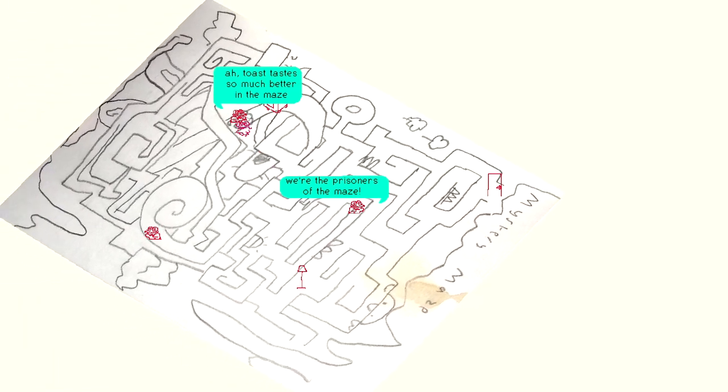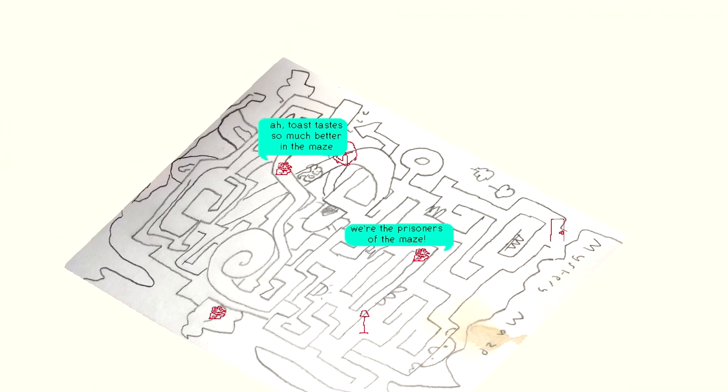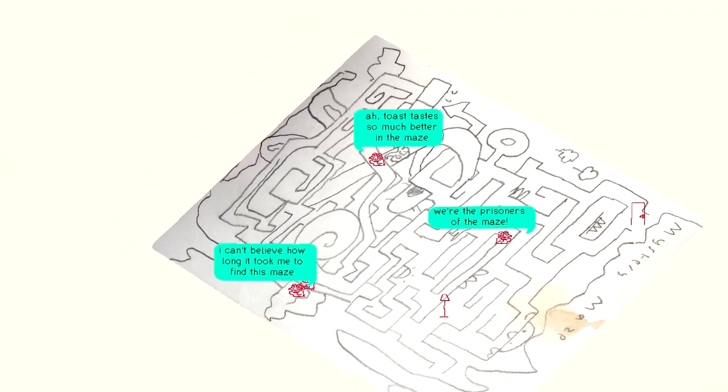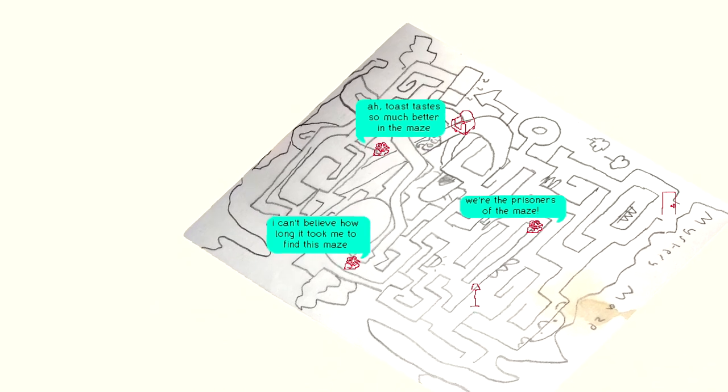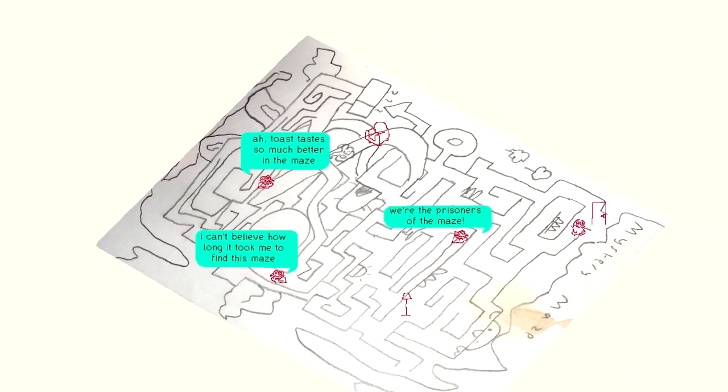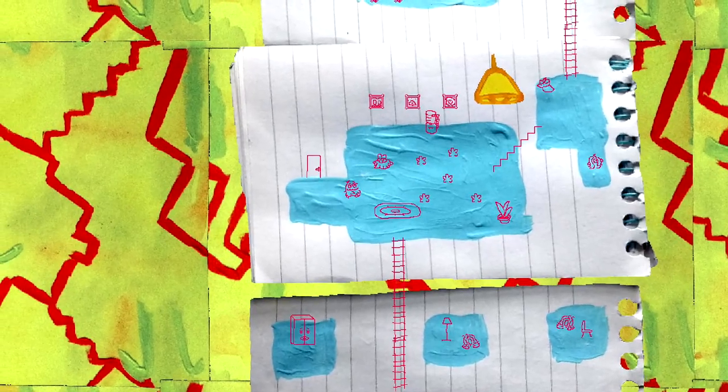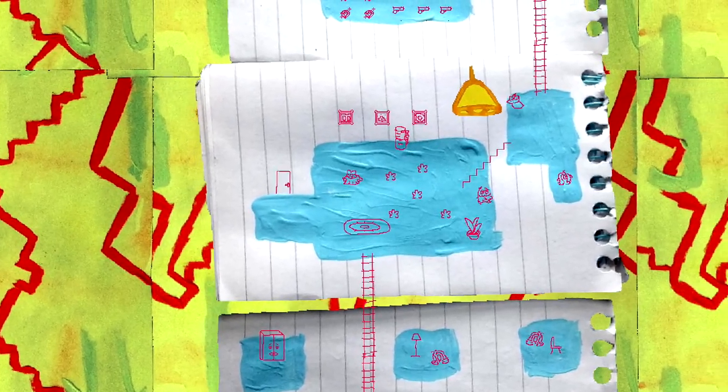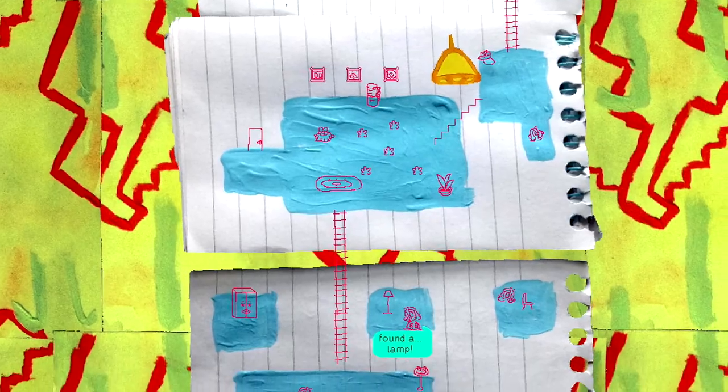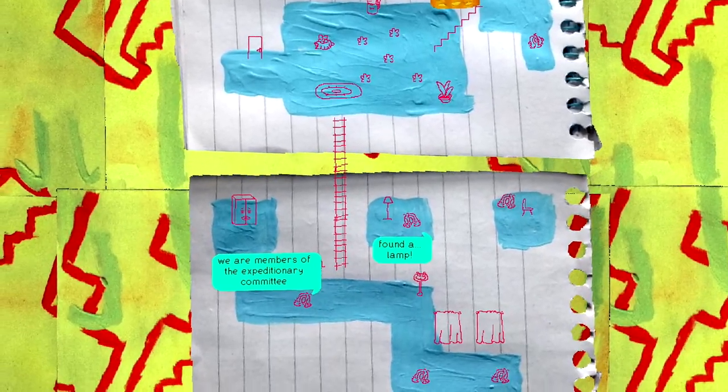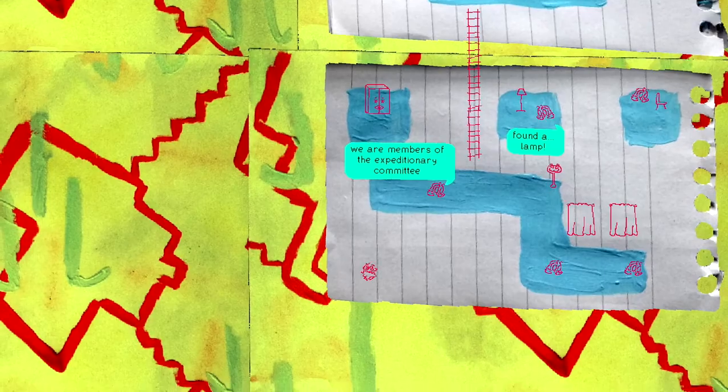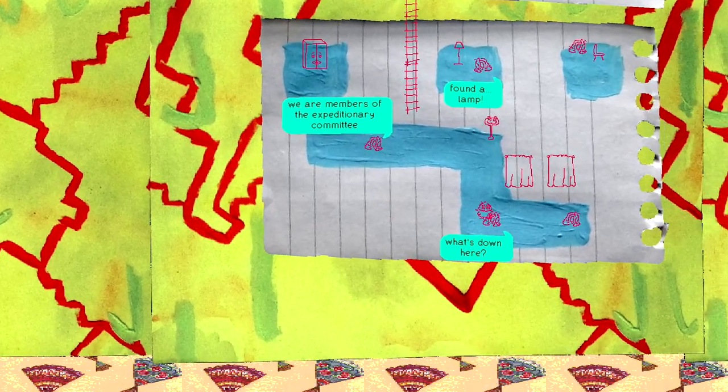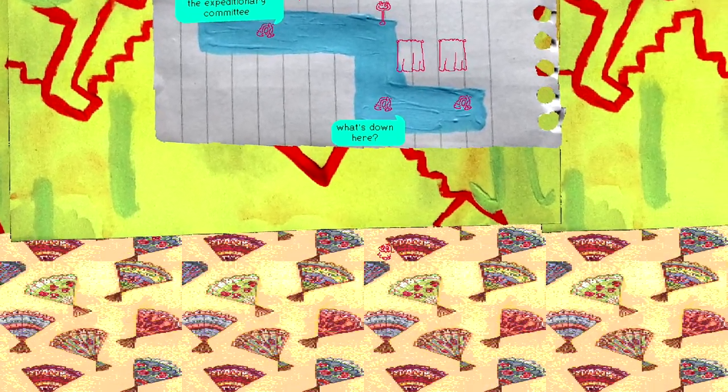We're prisoners of the maze! Ah, toast makes so much better in the maze. Tastes. Tastes so much better. I can't believe it took us so long to find this maze. It's a pretty good maze. Ah, yes. Rooms. The merging of the physical and the digital. And the drawings. It's so... It's so impactful. We are members of the expeditionary committee. What's down there? What is down here? Do these loop? Or do we just go down?